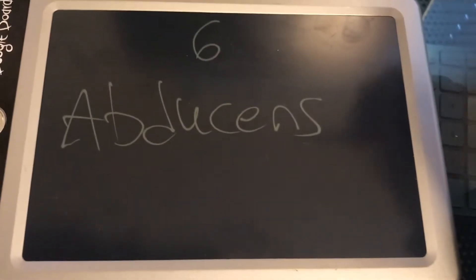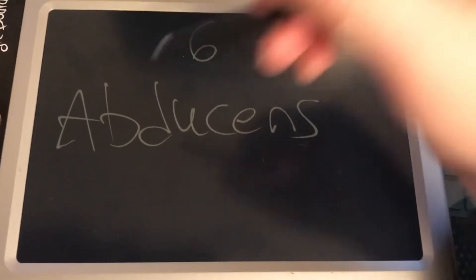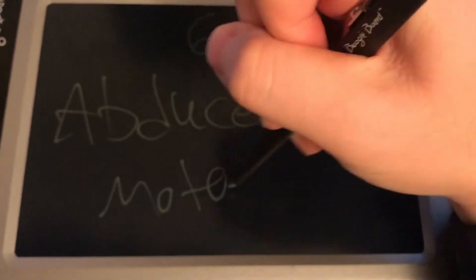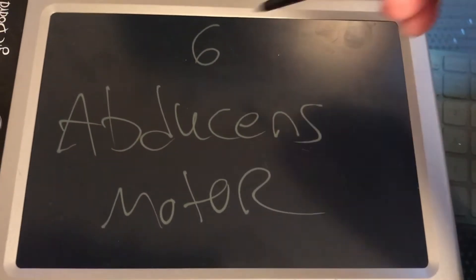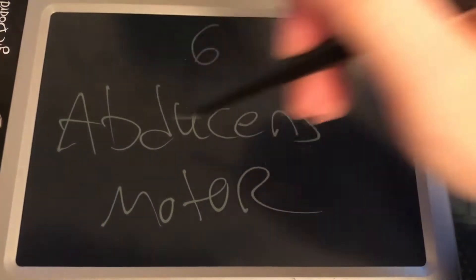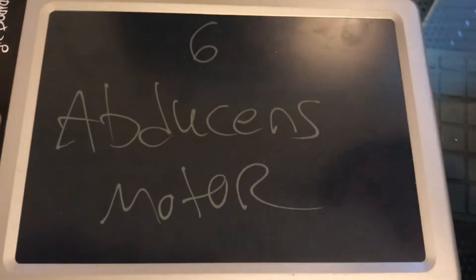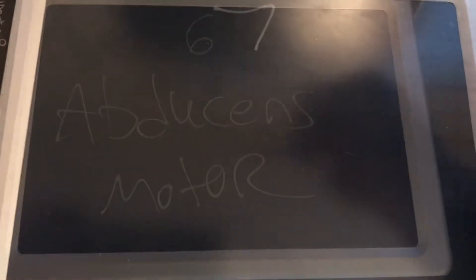Cranial nerve number six, and what is that testing? Motor. Six, abducens, motor.